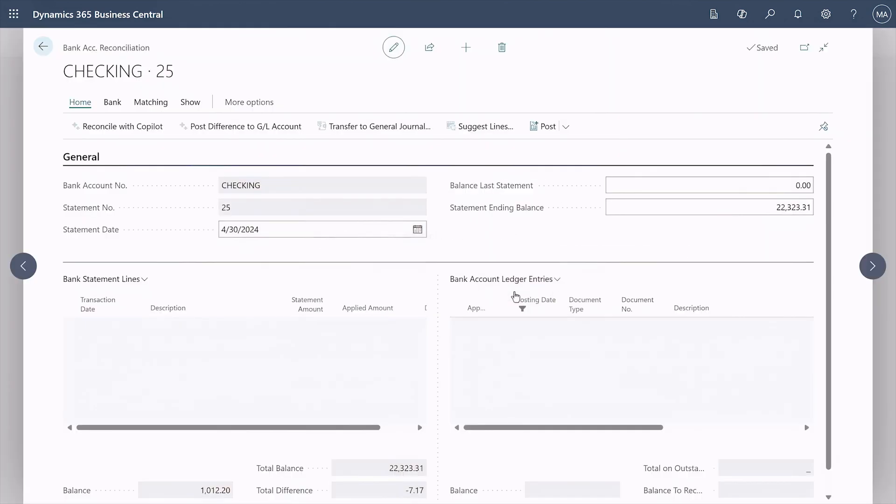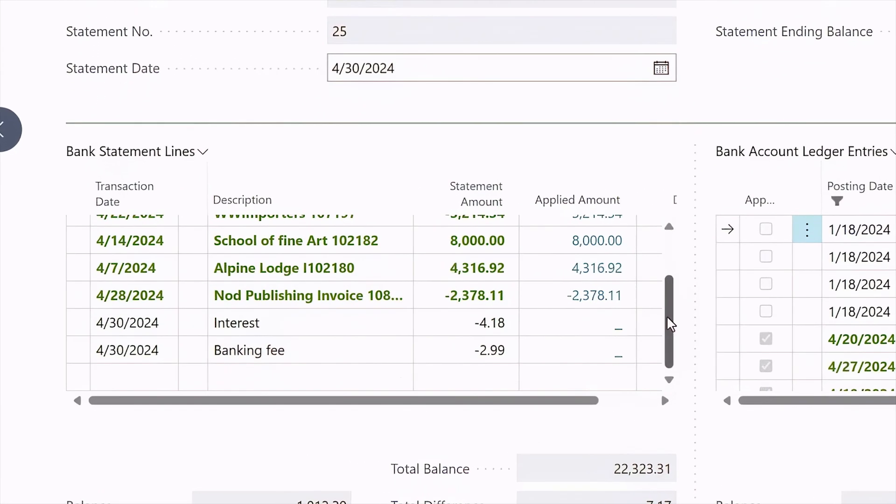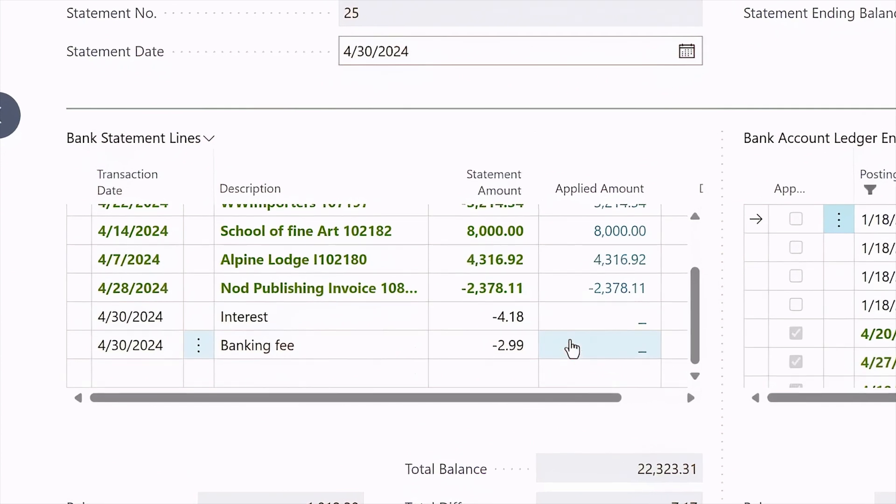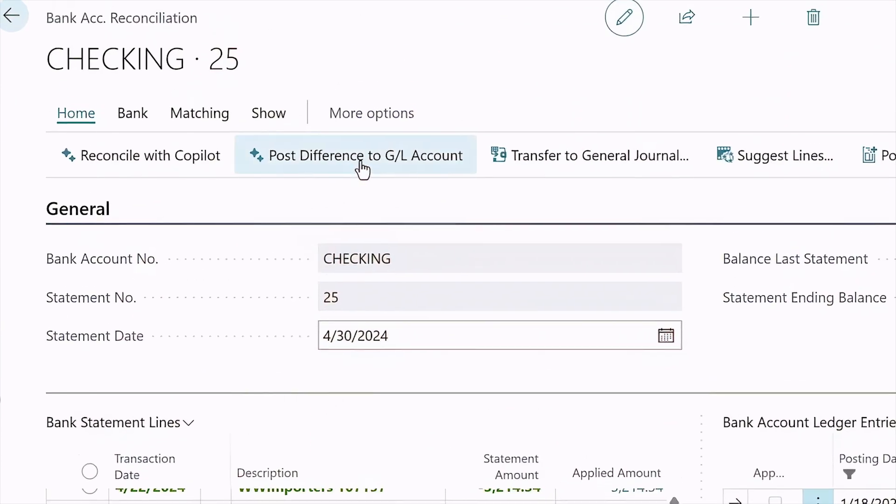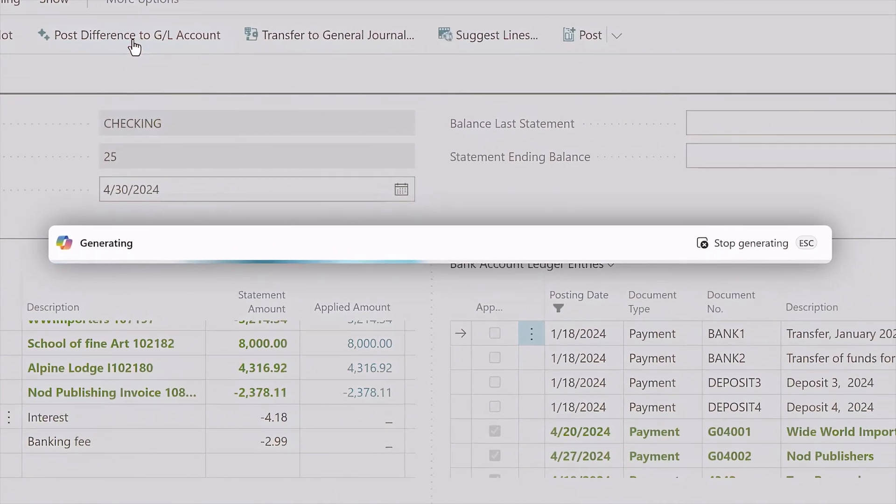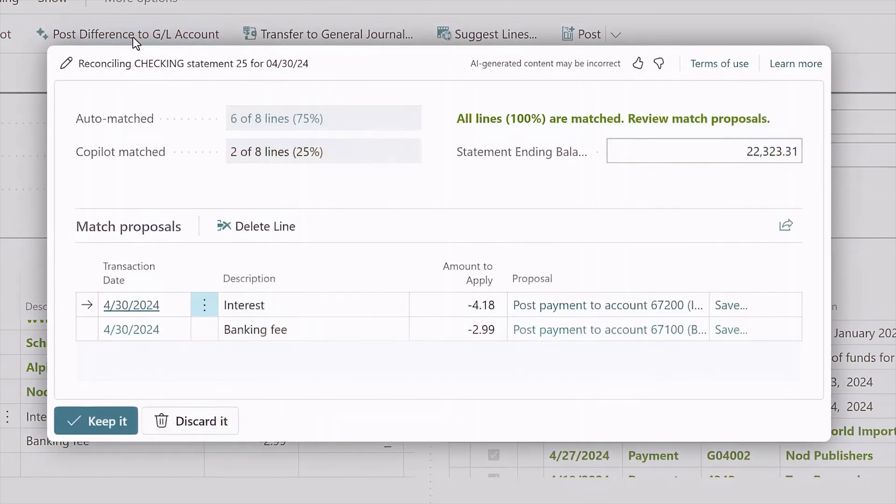Found a transaction that wasn't accounted for, such as interest or bank fees? No problem. Copilot also suggests GL accounts to post remaining transactions to, improving the accuracy of your financial records.